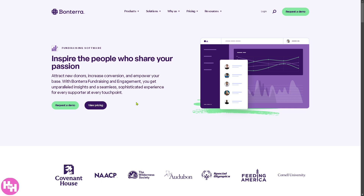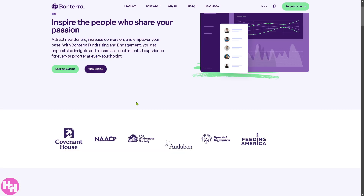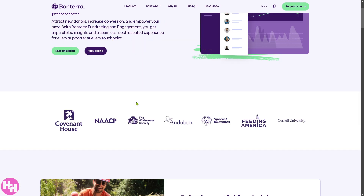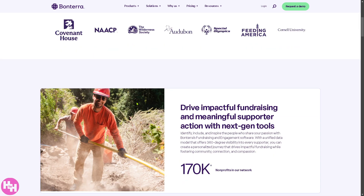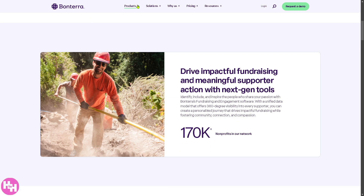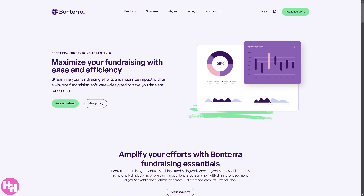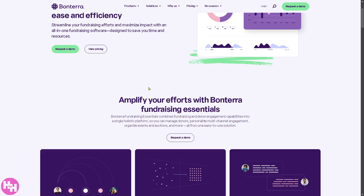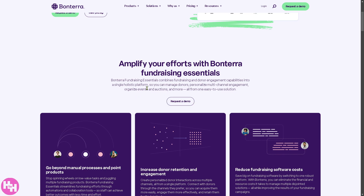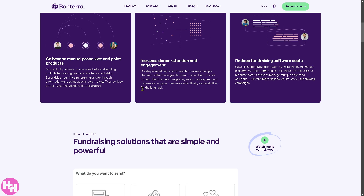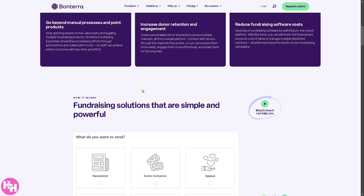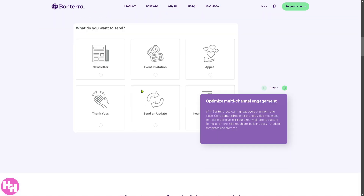Bontera also offers specialized solutions to help non-profits raise funds, engage donors, and build long-term relationships. Under Fundraising and Engagement, there's Fundraising Essentials — a core fundraising platform that includes online donations, event ticketing, and donation tracking, with automated email, text, and campaign tools to engage donors. It helps non-profits manage their fundraising campaigns efficiently.